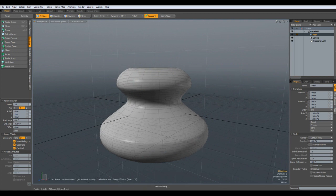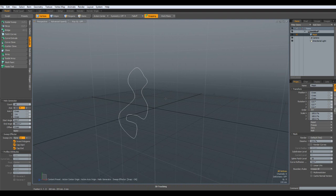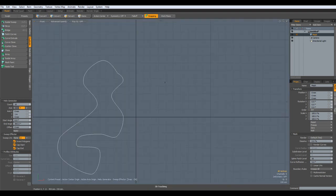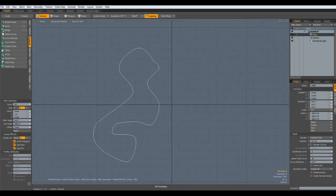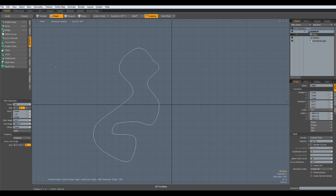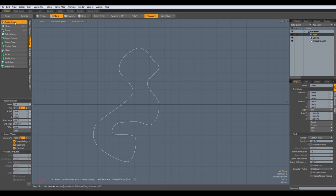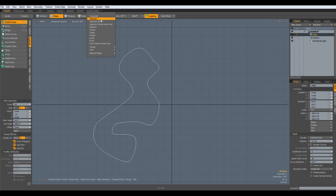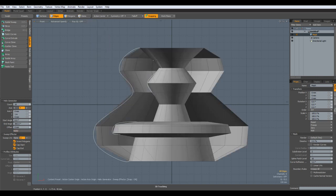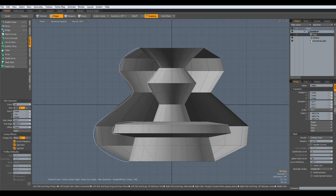I undo everything and go to the side view again. This time I go to Edge mode, then Duplicate, Radial Sweep, Action Center, Origin, and Apply. And now we have a completely different picture — we only have the geometry in which I was drawing.